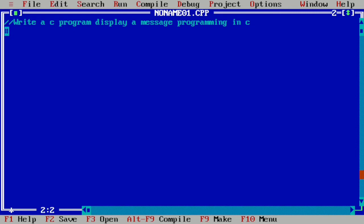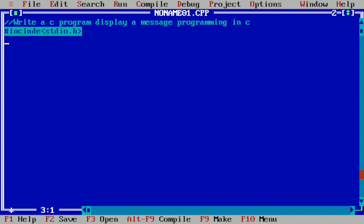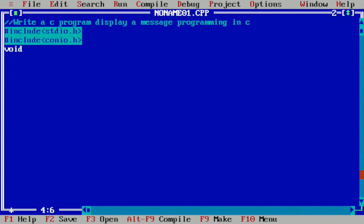And now we are going to use the preprocessor directives to include certain header files, that is stdio.h header file and then hash include conio.h header file. And now we will write void main curly open brace.